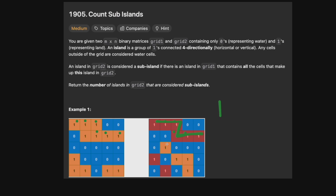Then we have this island in grid 2, but there is no corresponding island in grid 1, so this one is not a sub-island. This single tile has a corresponding one in grid 1, so that's another sub-island. And then this tile also has a corresponding island in grid 1, so this island is a sub-island of that one. So we have three sub-islands total. Since one tile is not part of an island in grid 1, that entire island also cannot be a sub-island.